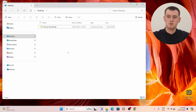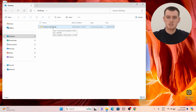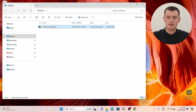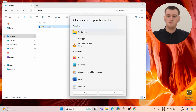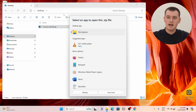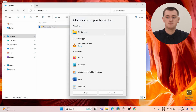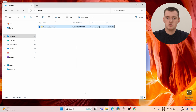The first step is to just double click on the zip file. So Timmy's got a zip file here that he wants to extract, and he'll just double click on it like that. Now, sometimes if you've never opened a zip file before, it might ask you to select an app, but File Explorer can open zip files just fine. So you just want to leave it set to File Explorer and choose Always.